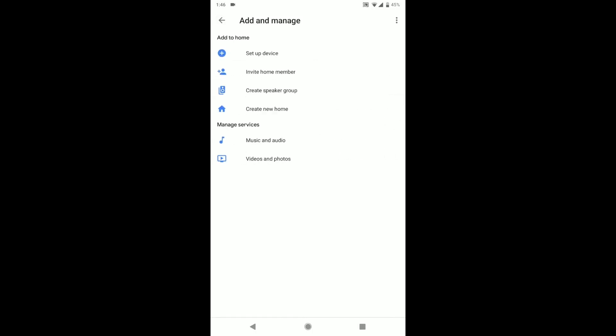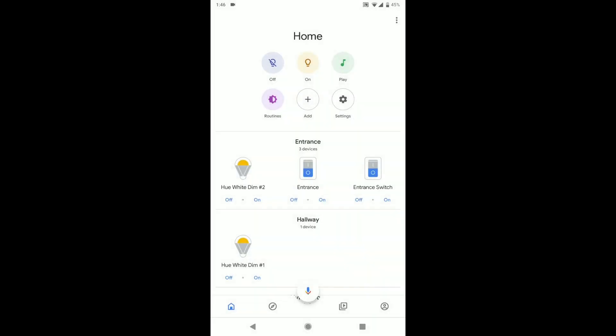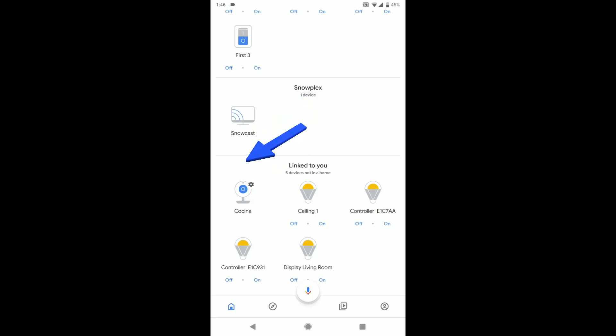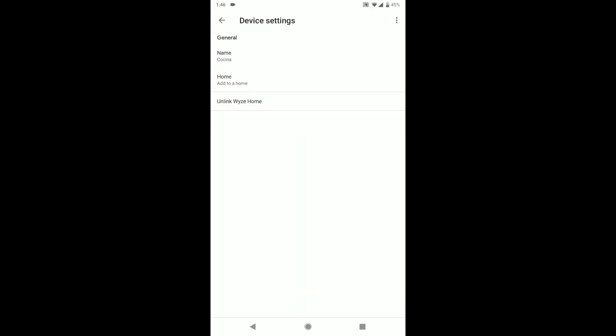Go back and you'll see link to you. There it is. Cocina, which is kitchen in Spanish. That's what I named mine. Go into that.